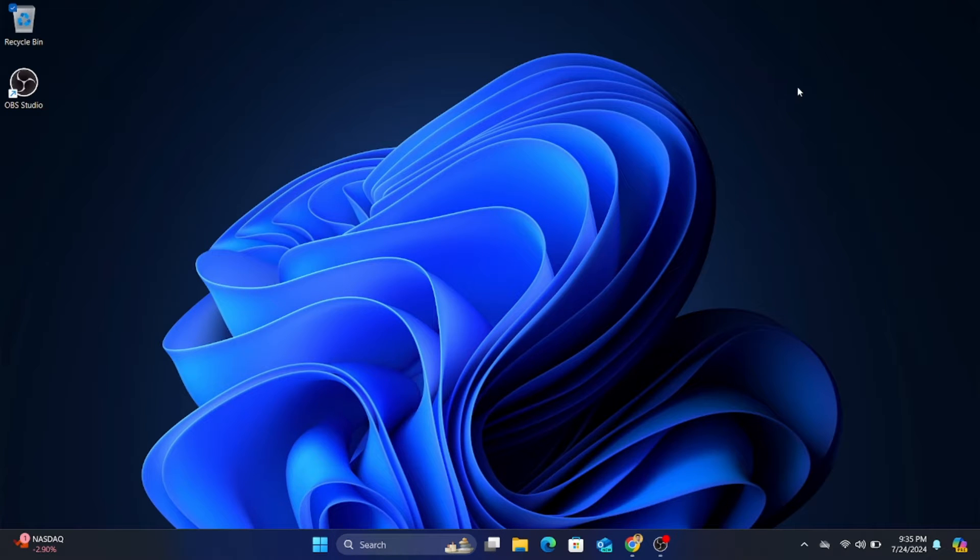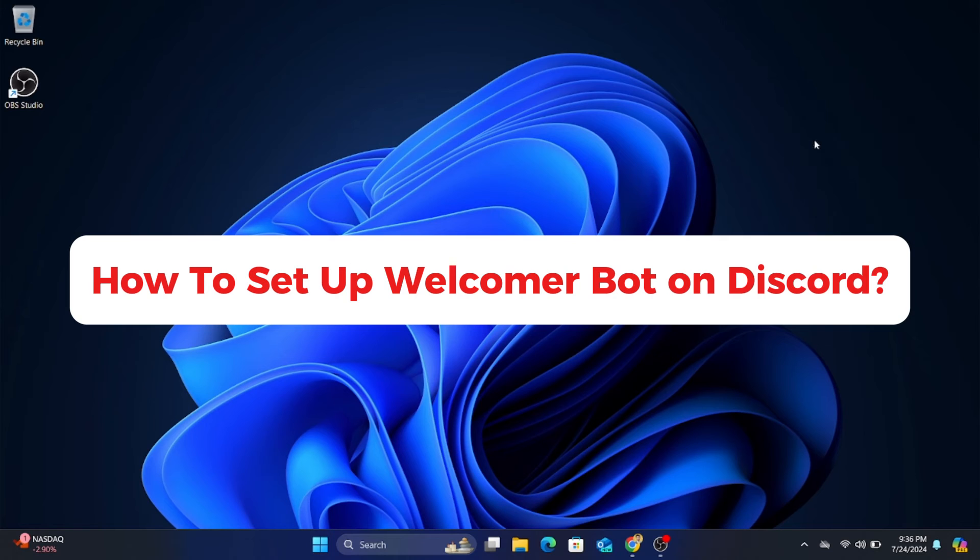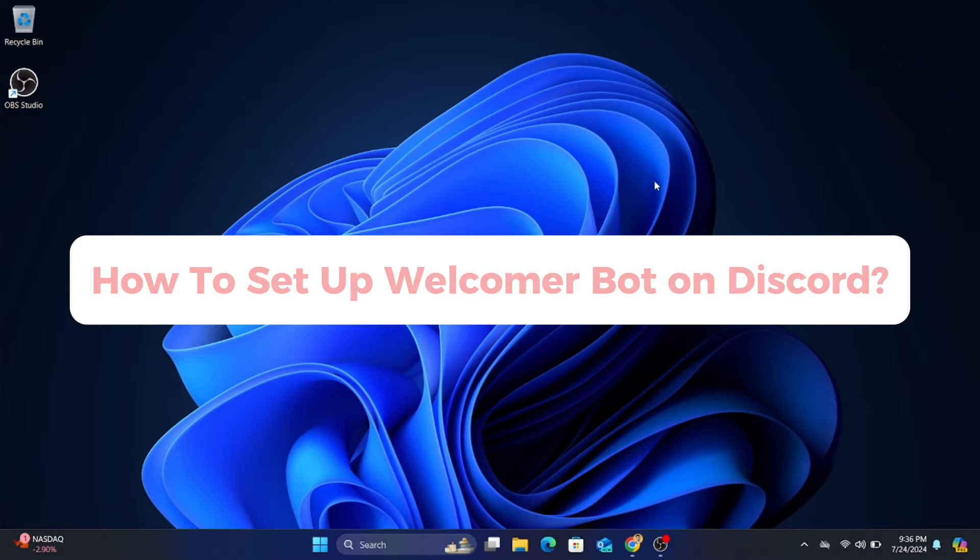Hello everyone, welcome back to our channel. In today's tutorial we're going to walk through setting up the welcomer bot on your Discord server.